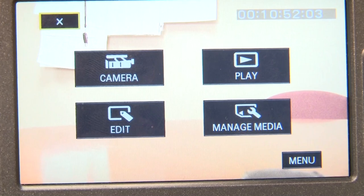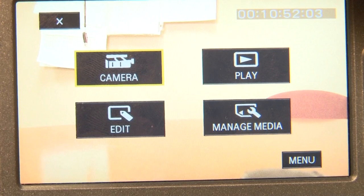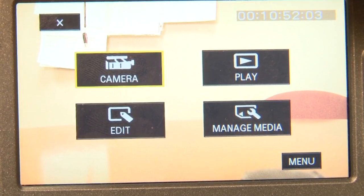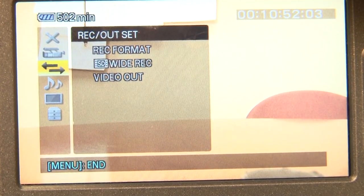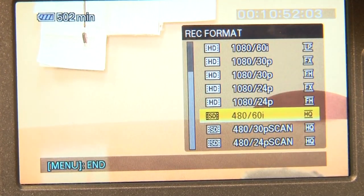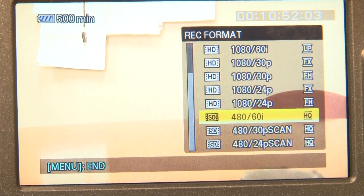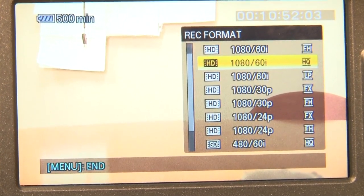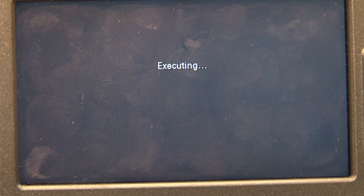We can move around using the location controls and press the menu button to select. We can press the menu button for the camera option on the homepage to set our camera to standard or high definition. After selecting the camera option, a new screen will appear. We scroll down, select the directional arrows, then select Rec Format. Press the right location control to show resolution options — for standard definition use 480 60i, and for high definition use 1080 60i. Press the Exec button, and when loading is completed, press Exec again.